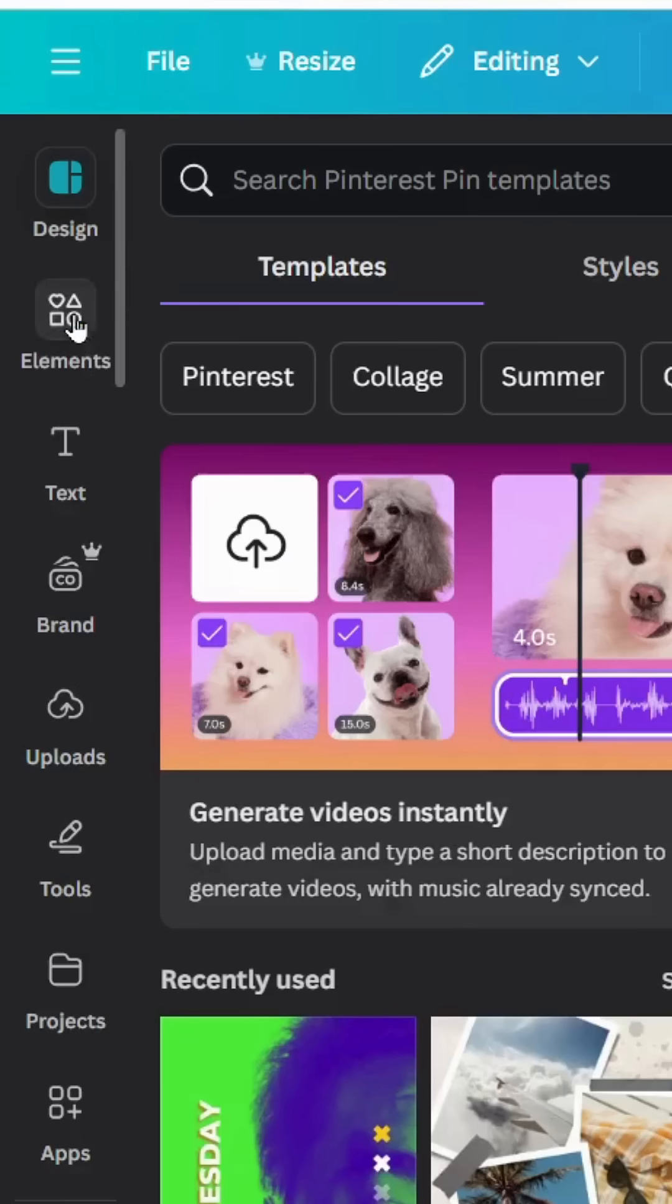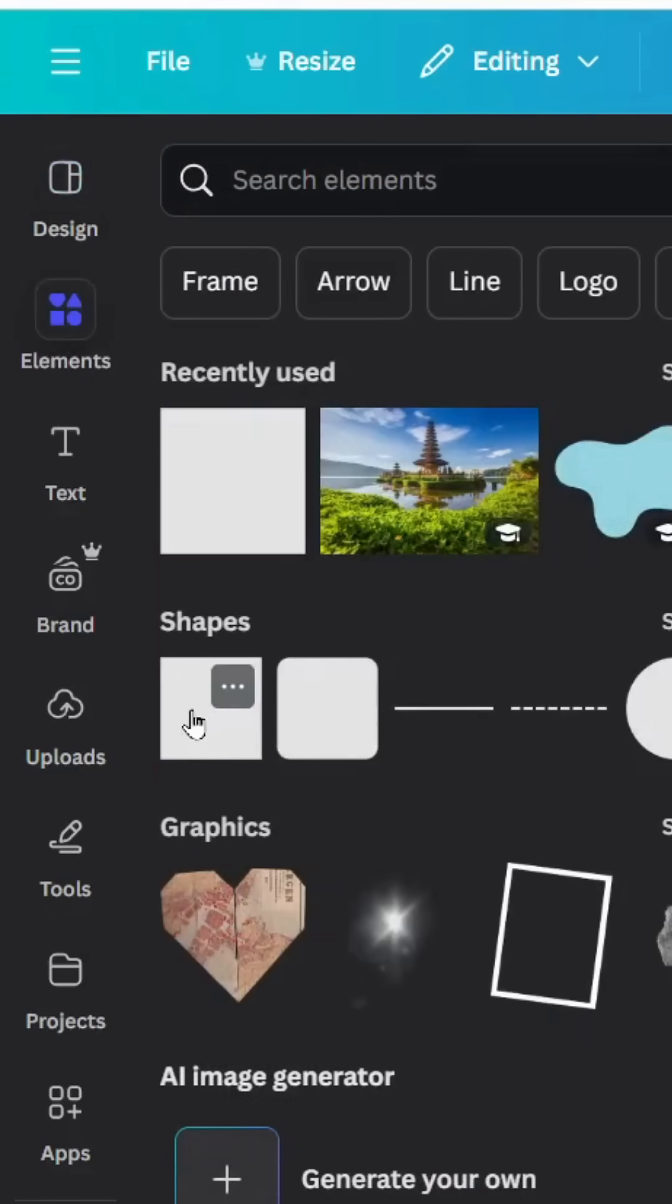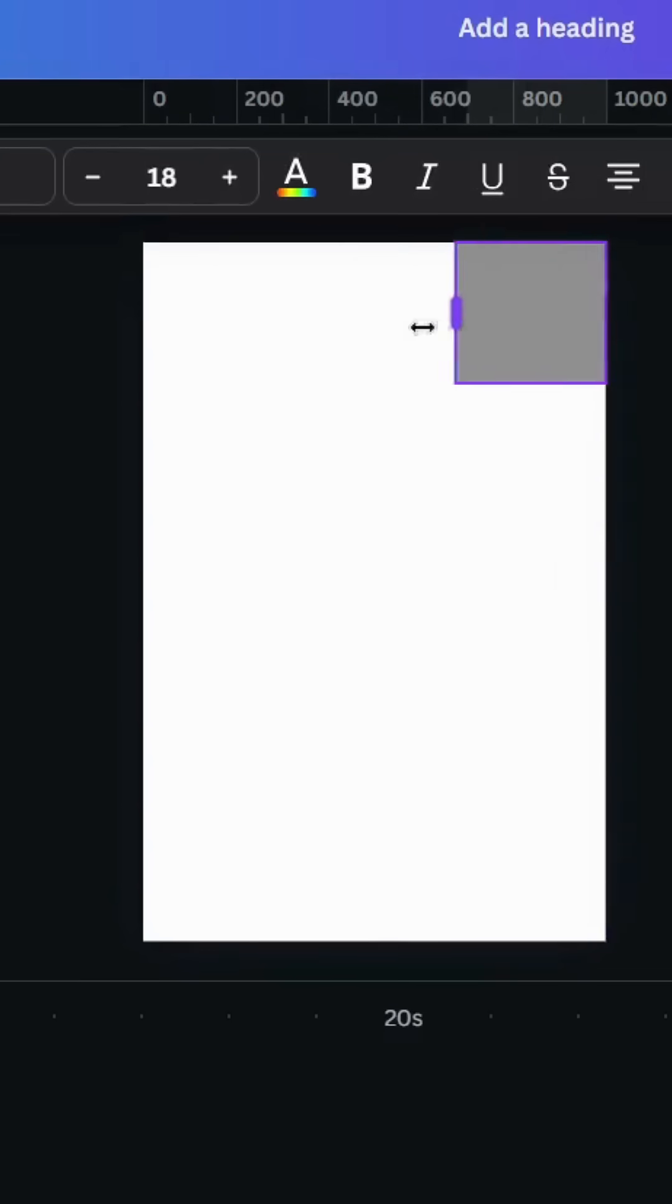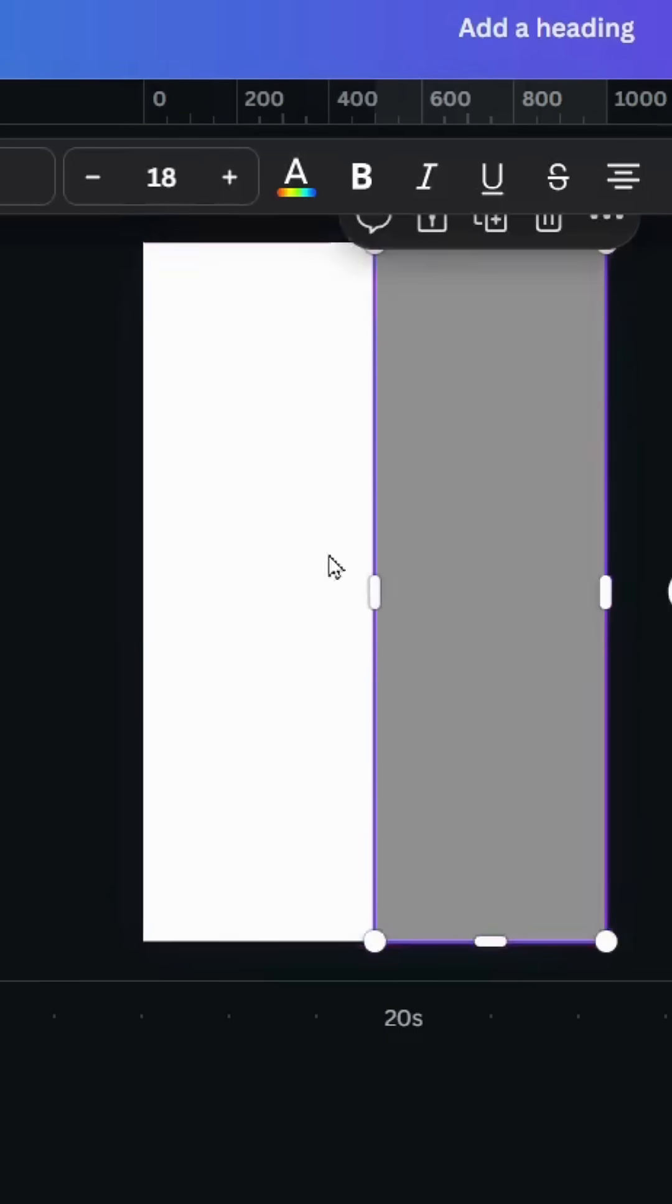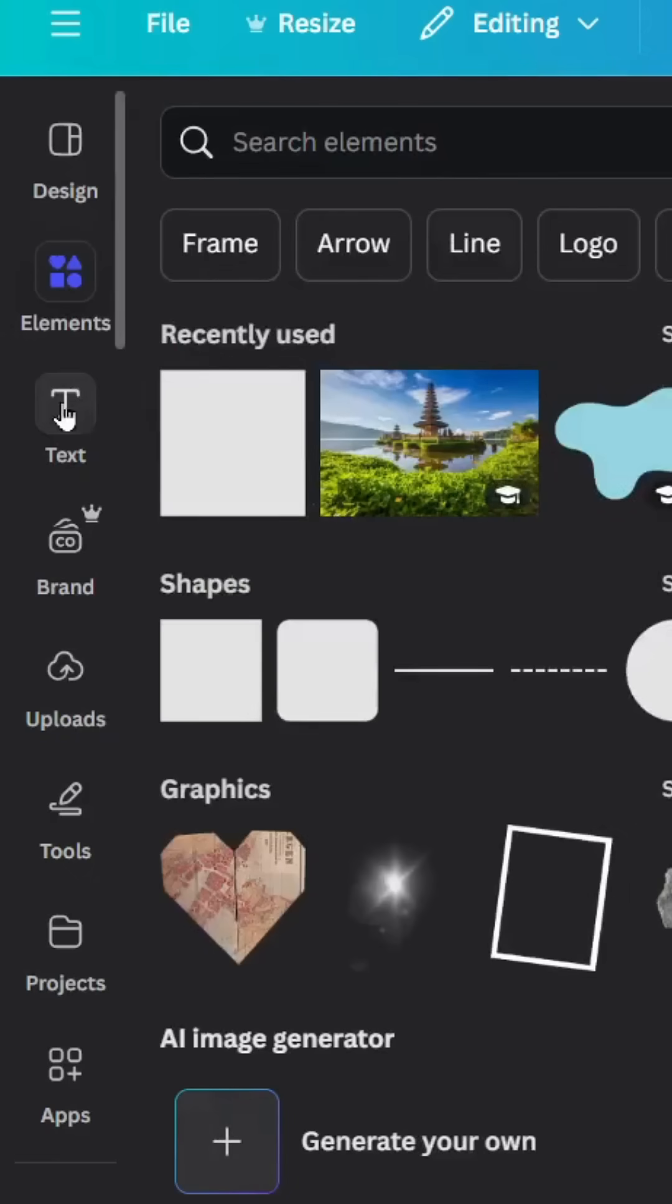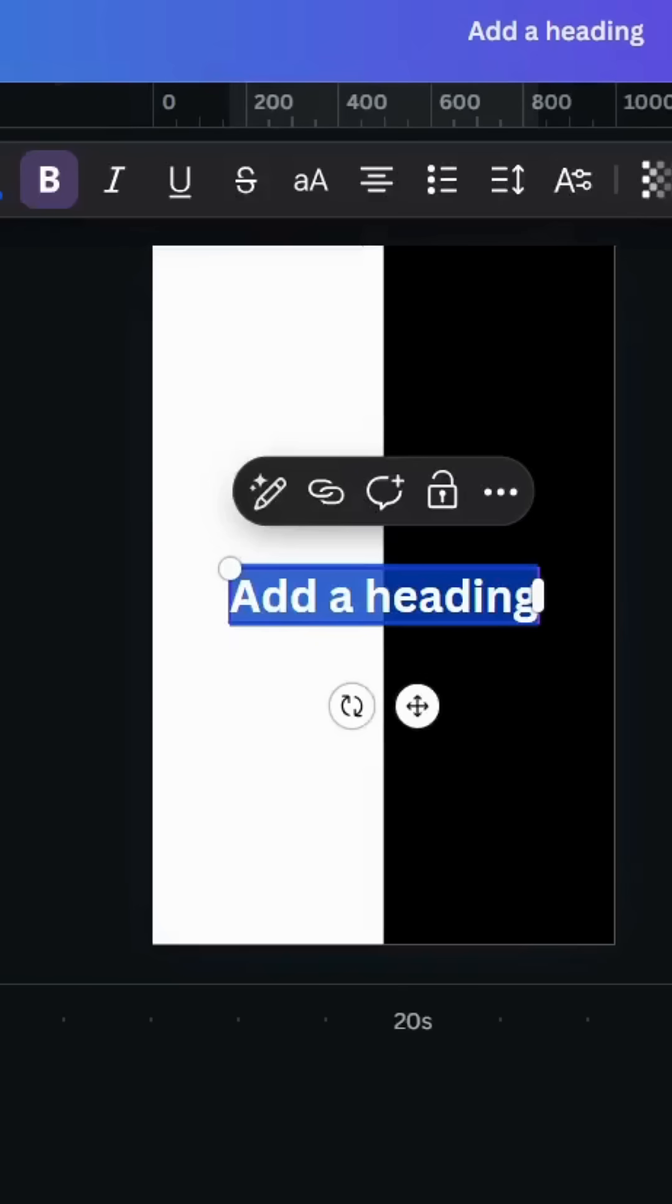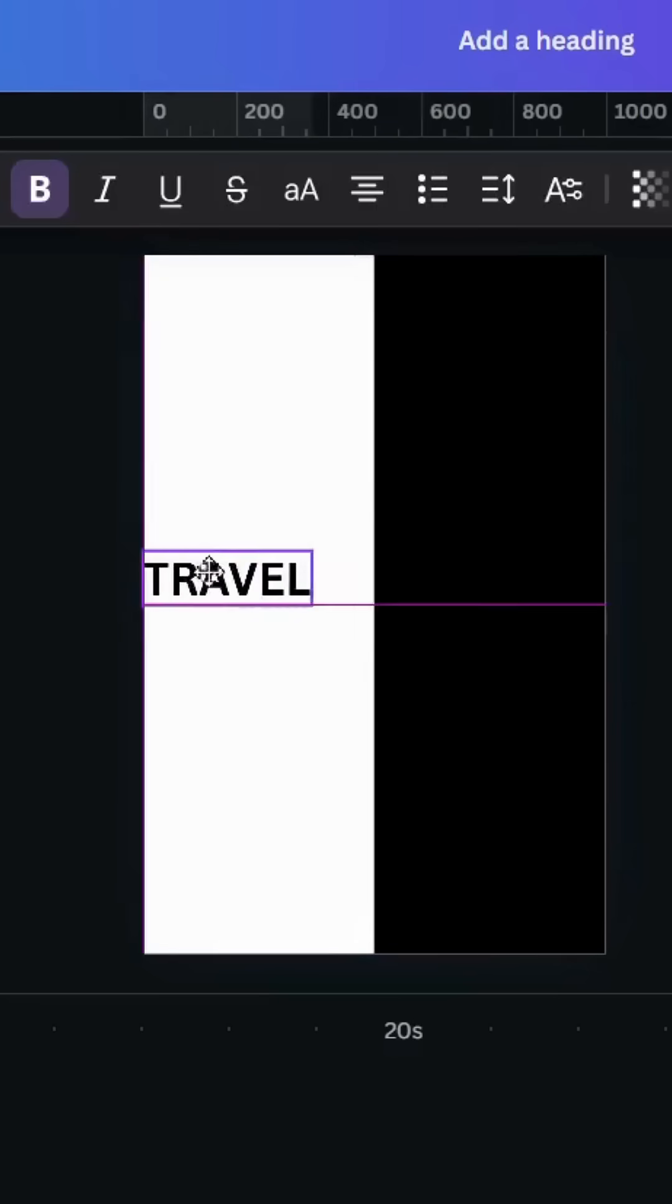After opening a new Canva project, go to elements and go to shapes. Let's choose this square and resize it like this. Cover half of this page and change the color to black. Go to text and type your text.